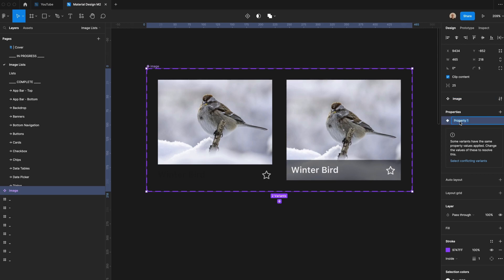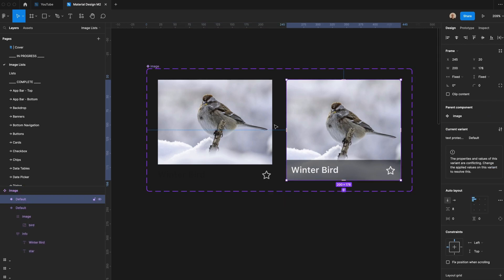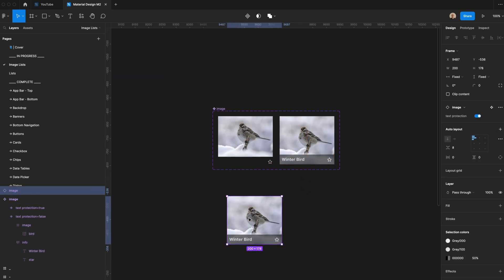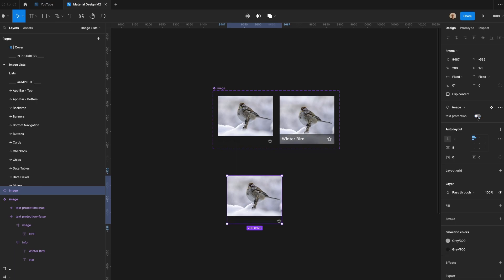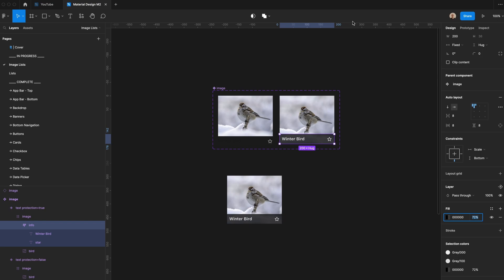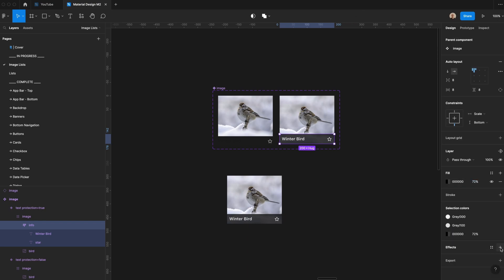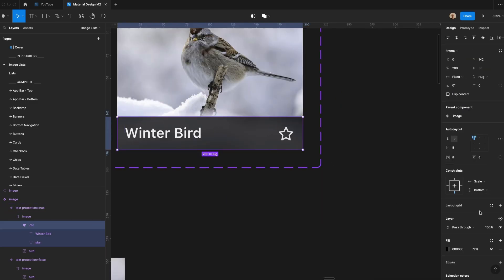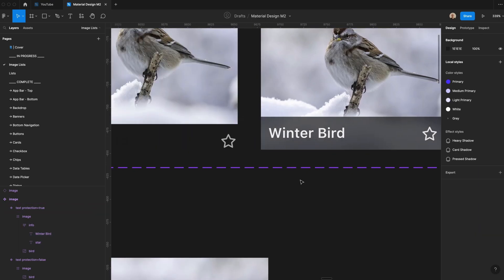This property will be called 'text protection.' We'll click onto the one where text protection is enabled and call it 'true,' and where there's no text protection, 'false.' I'm going to duplicate this component and move it out. You can see it swaps really easily. I'm going to increase the opacity to 72 and add a background blur effect — there's a slight blurring happening, so I can reduce the opacity a little and you won't be able to see the background clearly because it's blurred.